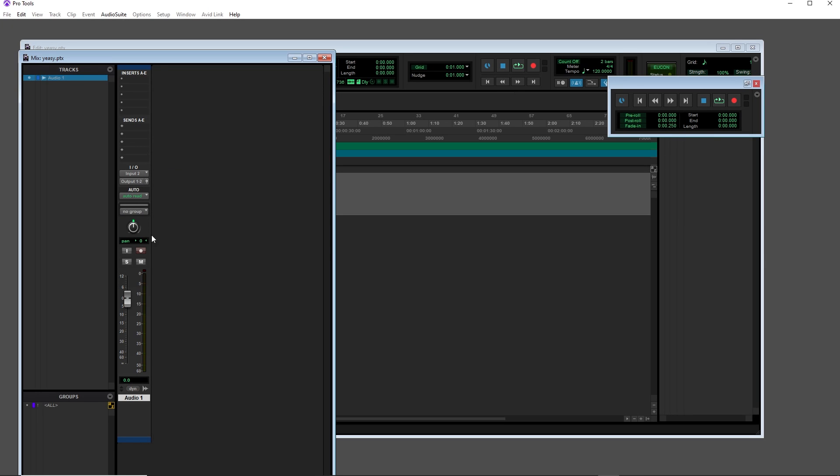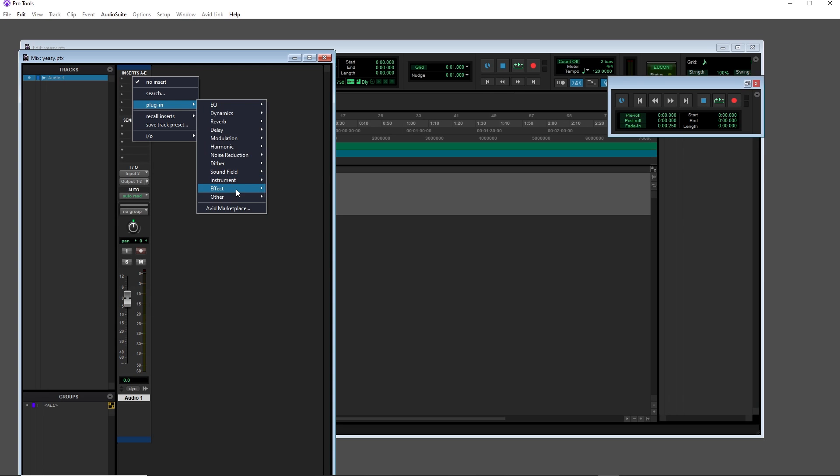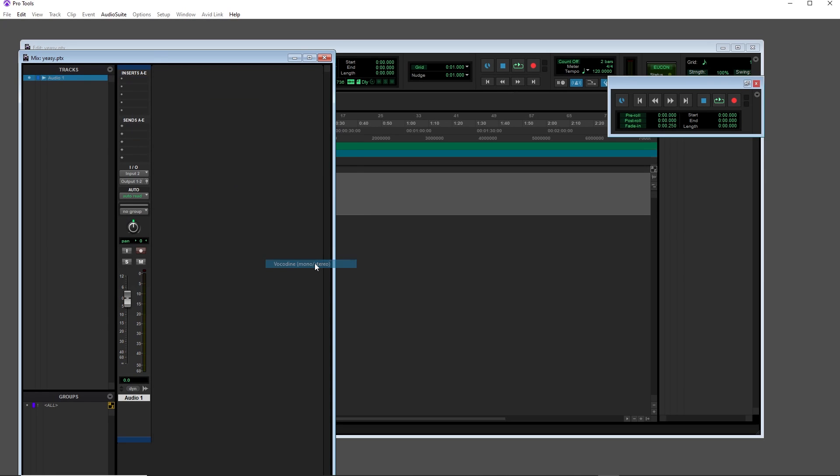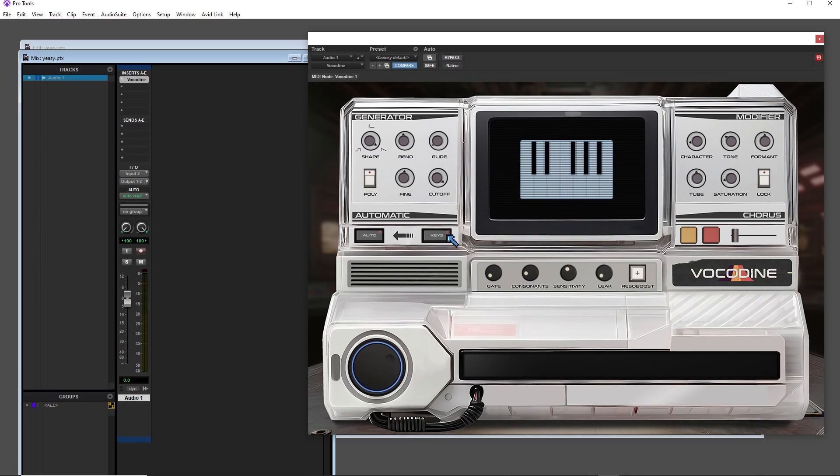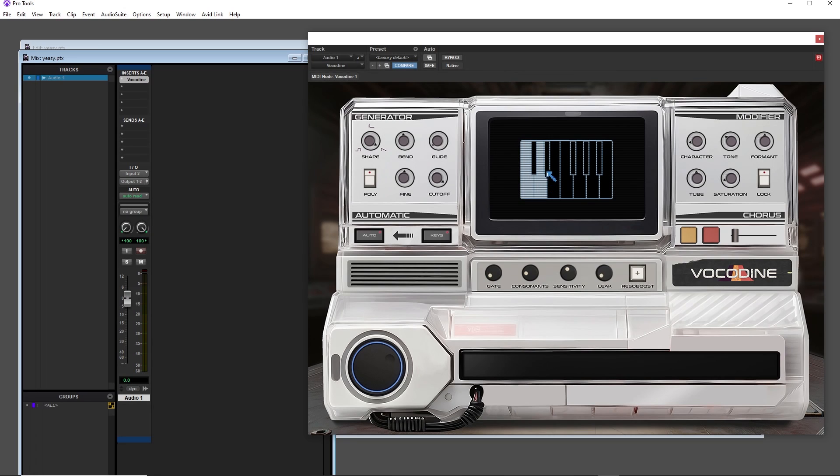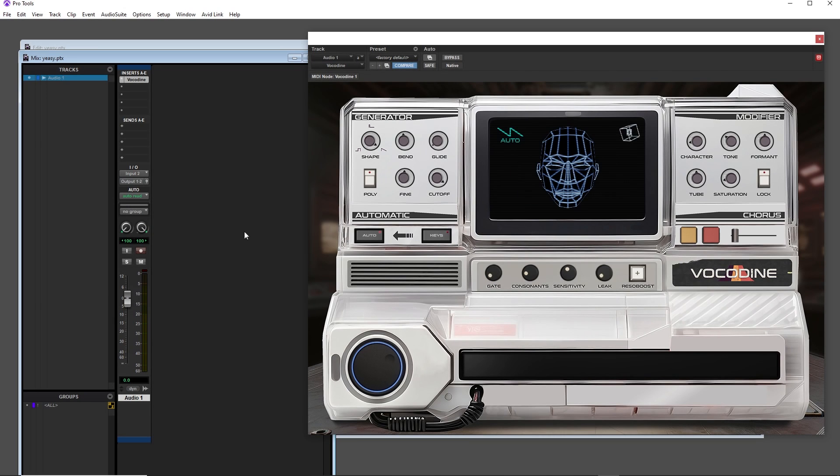Next we want to add Vocadine as an insert effect. You'll find it under Plugin, Effect, Vocadine. Already at this point we can use Vocadine in the Auto mode by clicking Auto and setting up the scale with the Keys button. Just fill in whatever keys you want to use for your scale, arm the track and sing away.